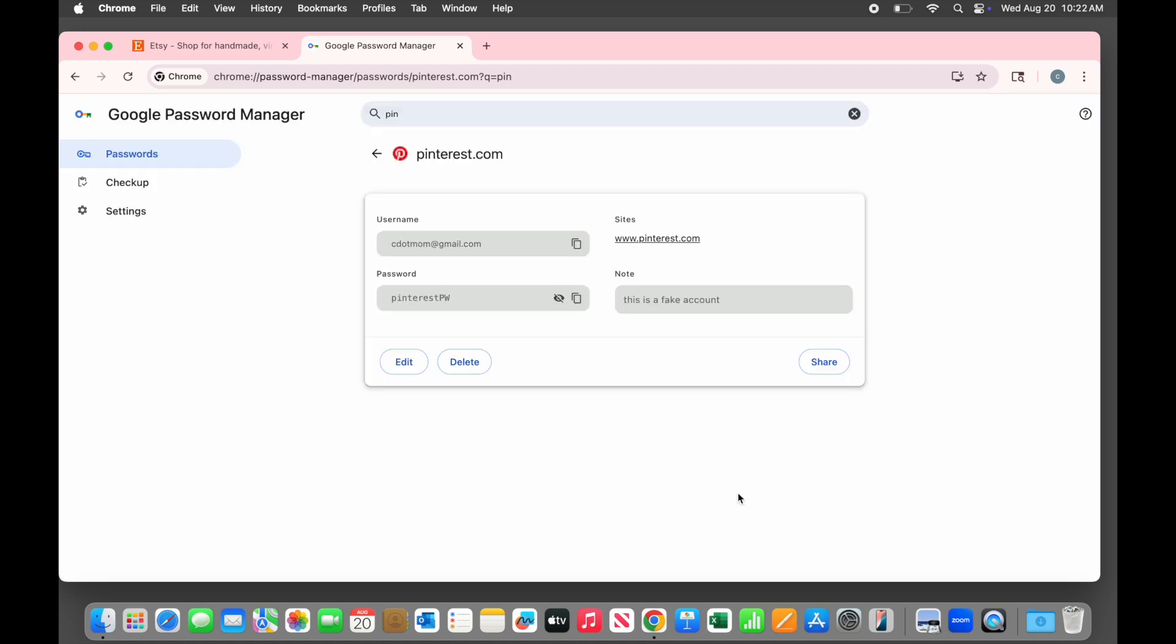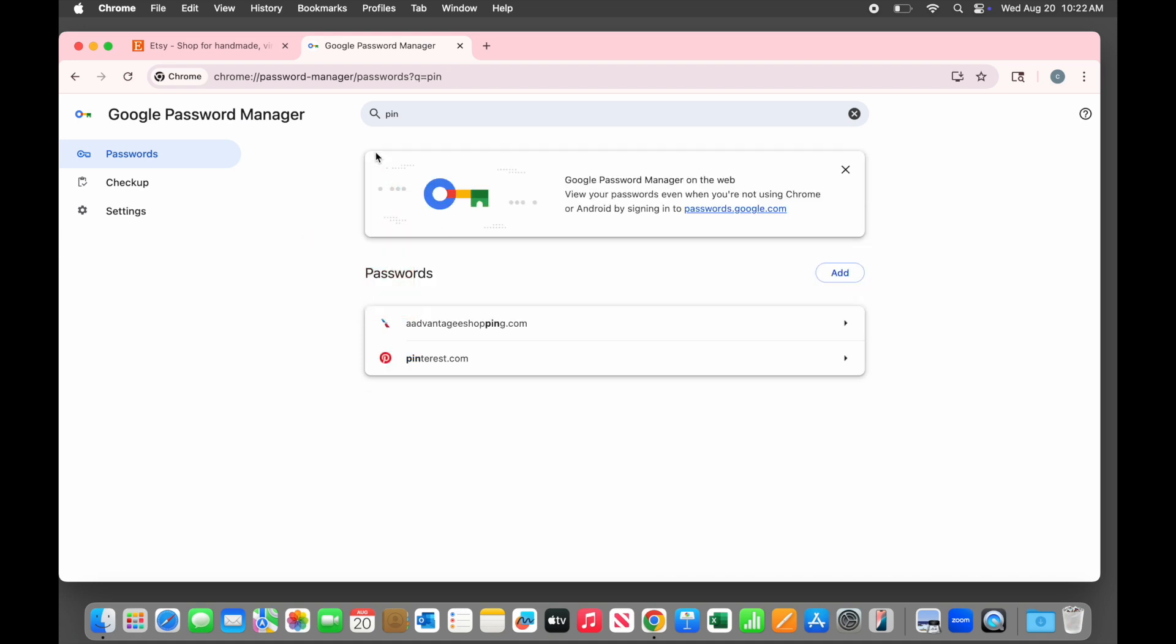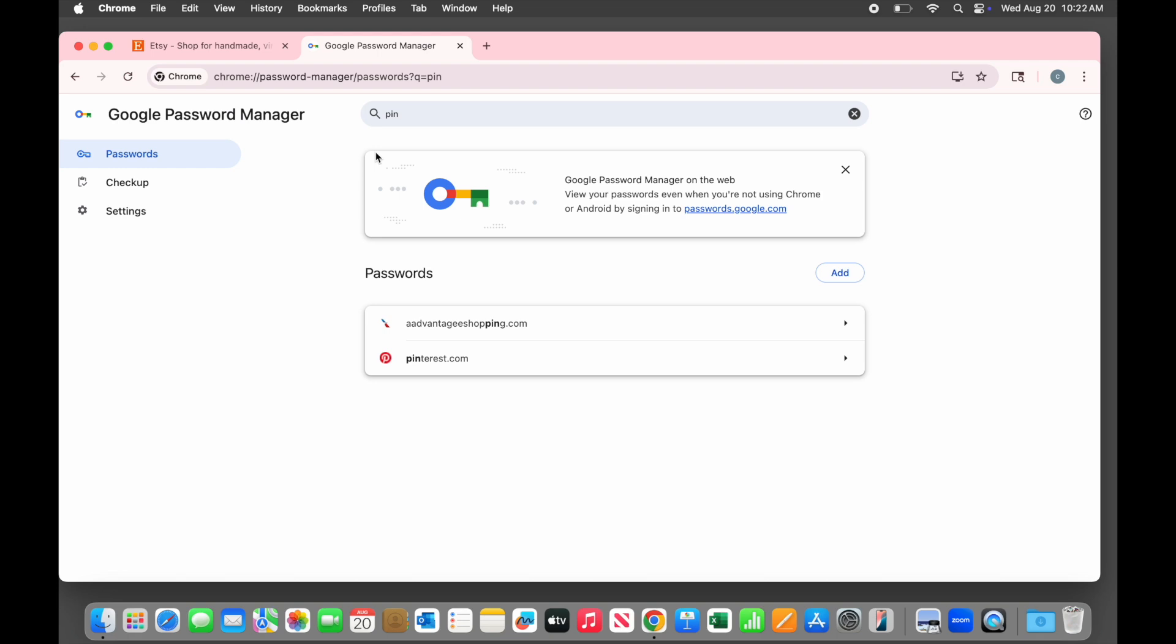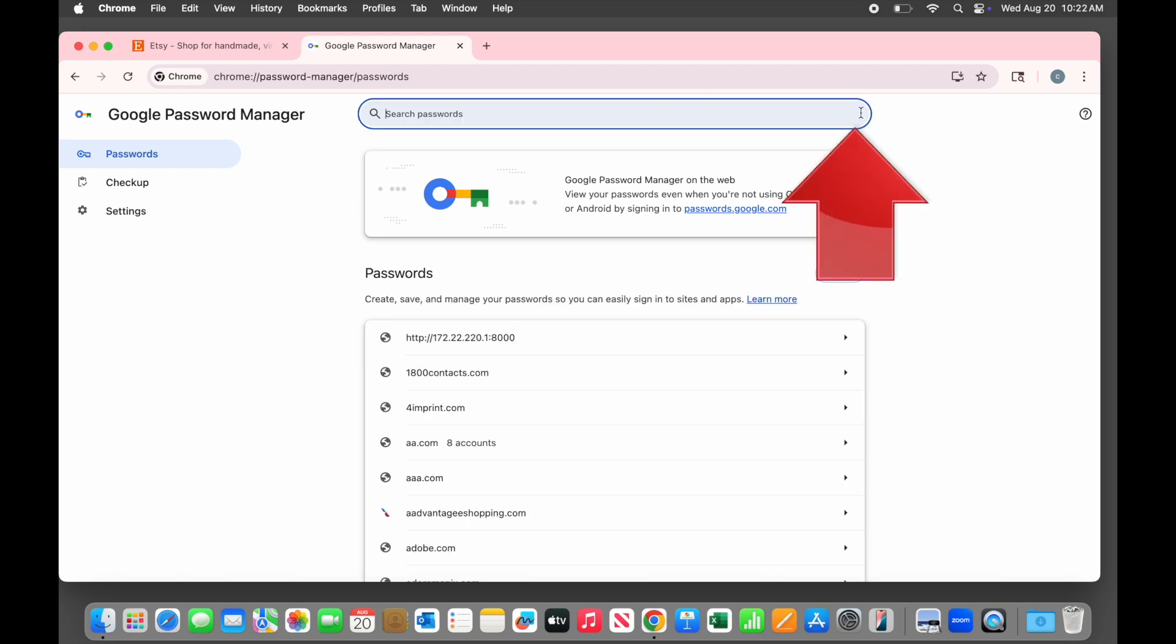Let's click the back arrow to return to the main password list. We're not seeing all of them because we still have PIN in the search box. To see the whole list again, just click the X to clear that last search.